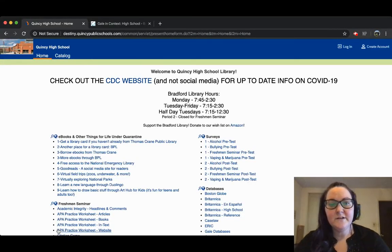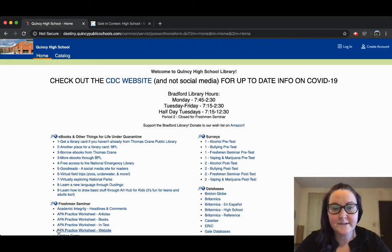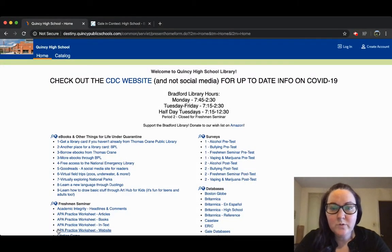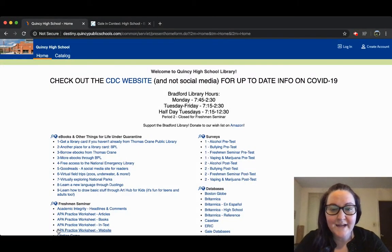Hi, my name is Carrie Darcy and I'm the teen librarian at the Thomas Crane Public Library. Today I'm going to walk you through how to use one of our databases.